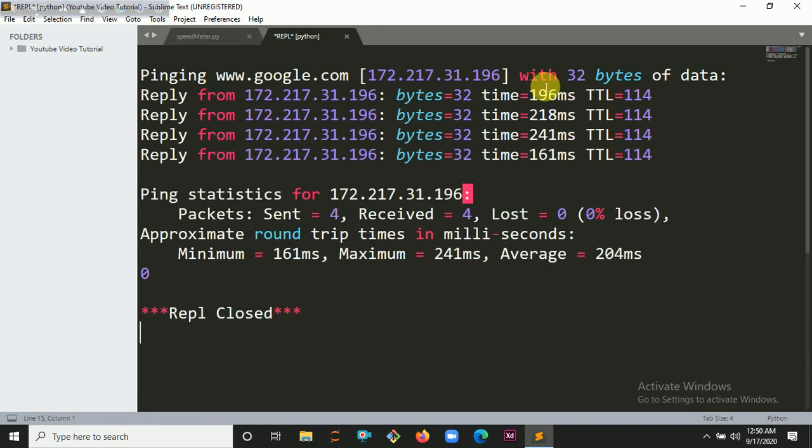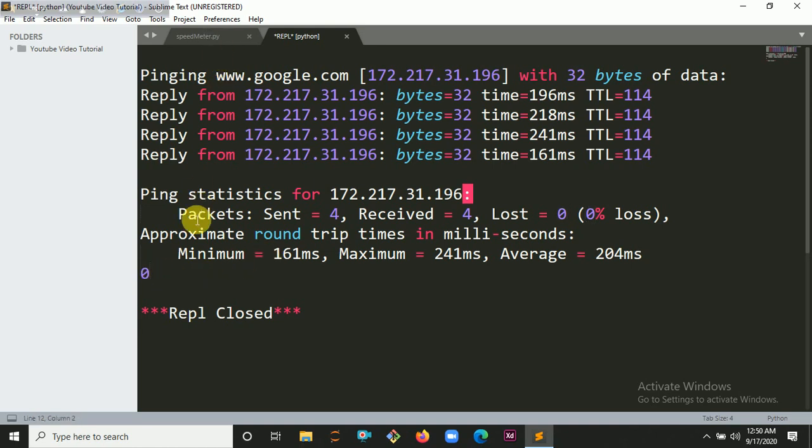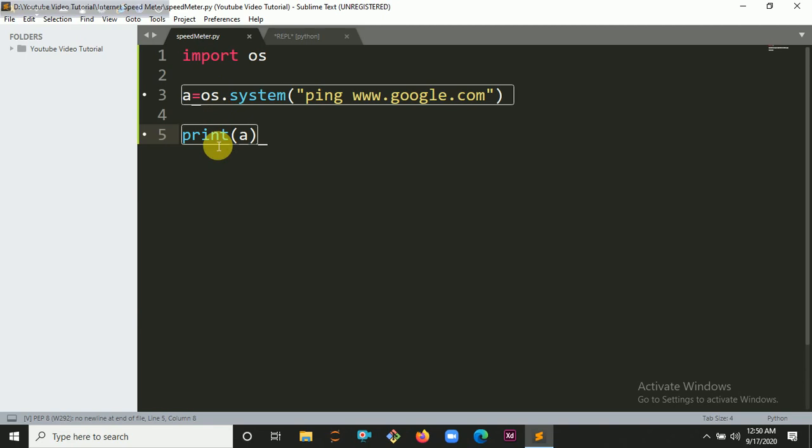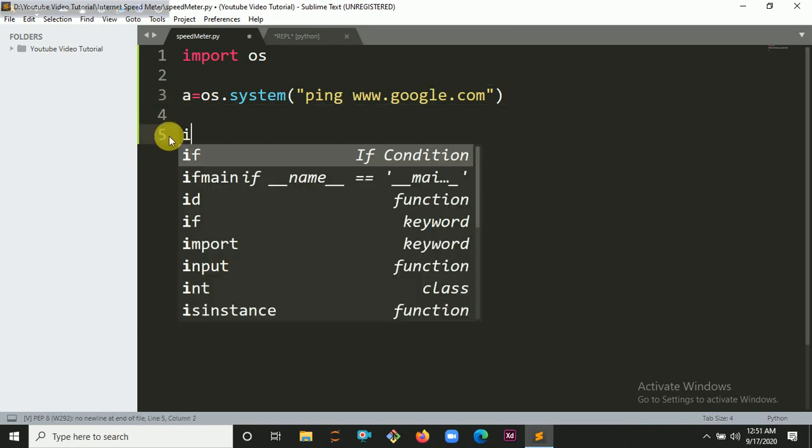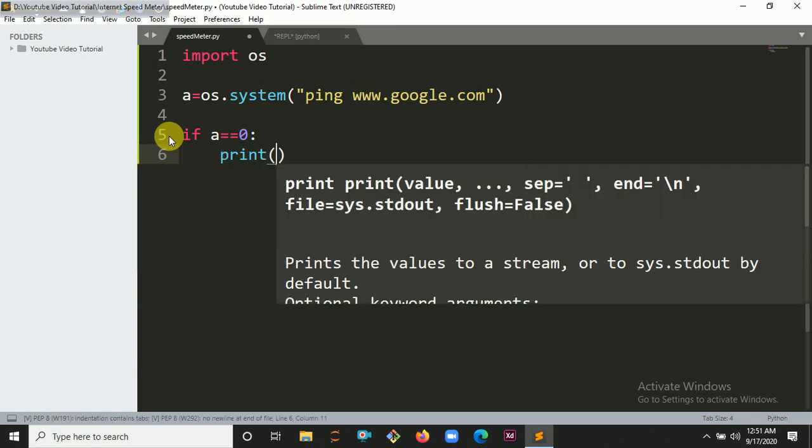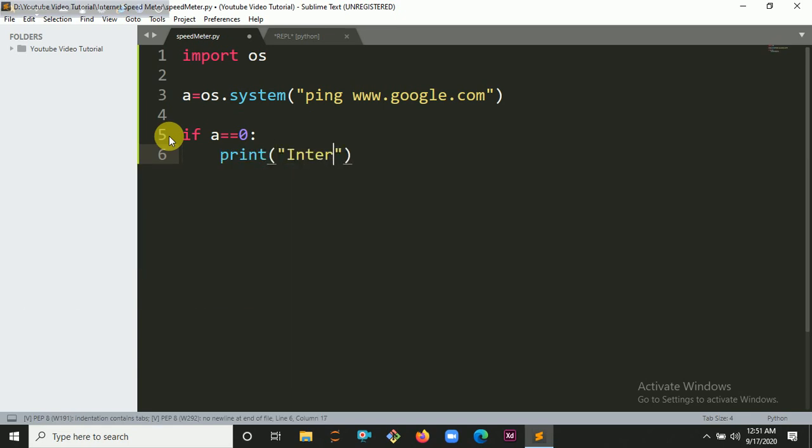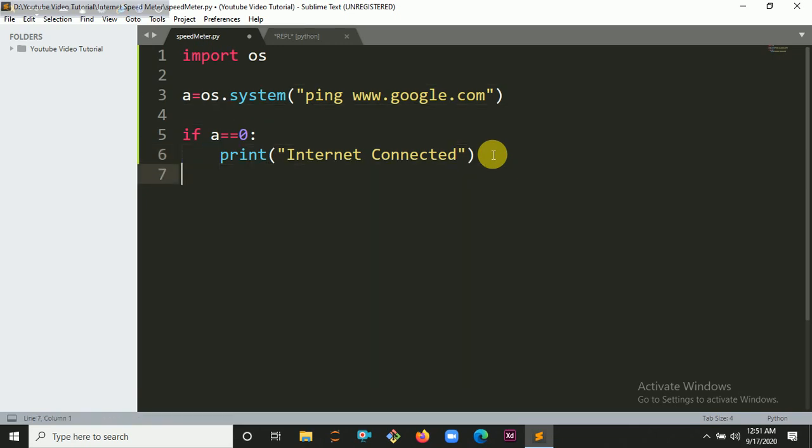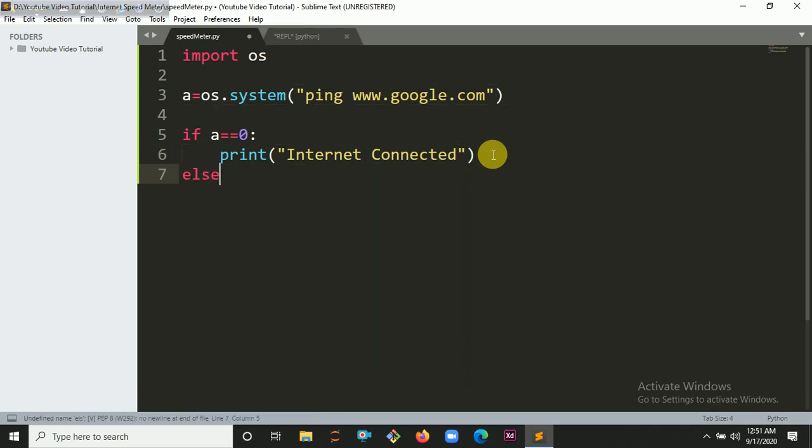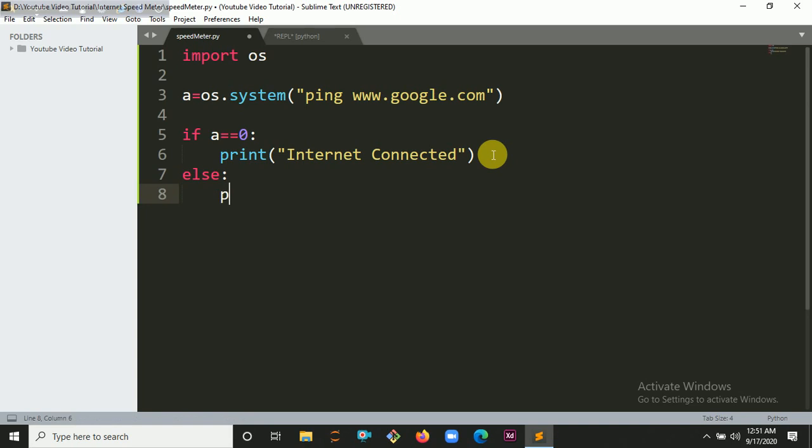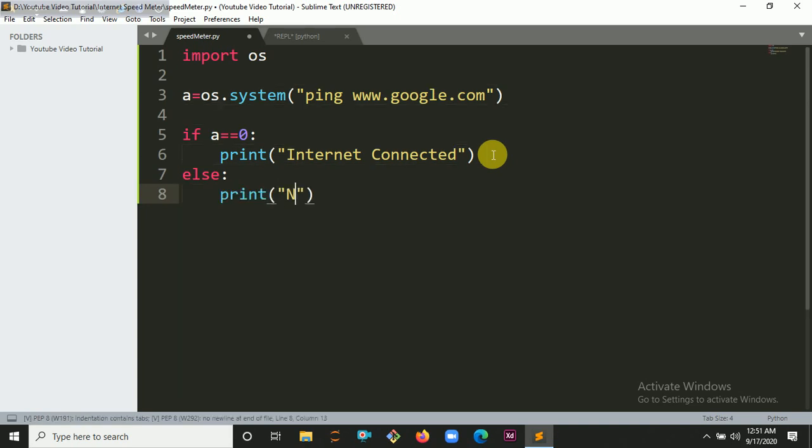You can see it will ping Google and it gives me the output zero. That means if the value when I ping Google, if it's written zero, this will be connected. So if a equals zero, we are going to print Internet Connected, otherwise we are going to print No Internet.